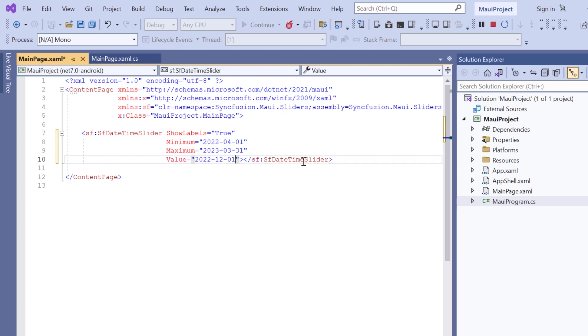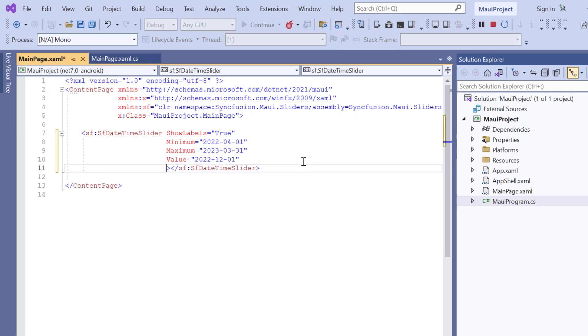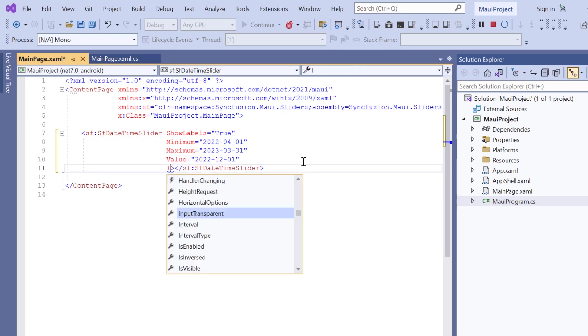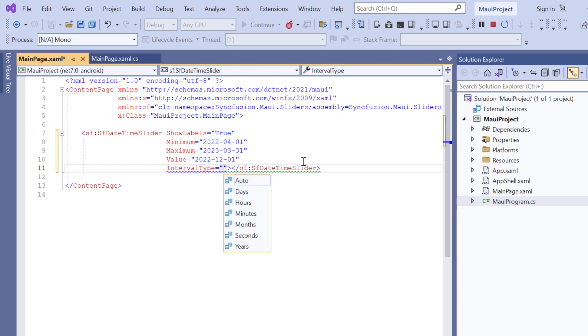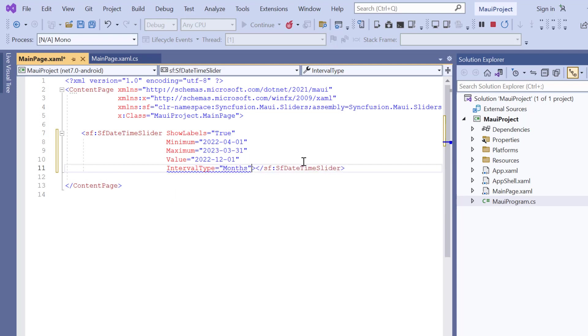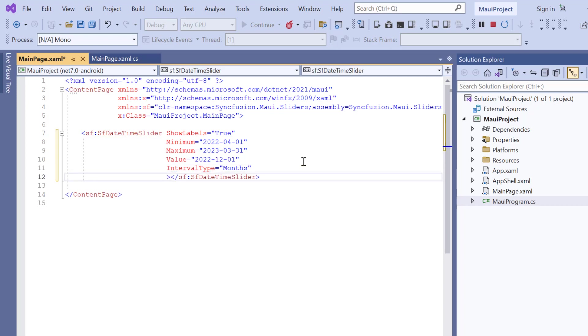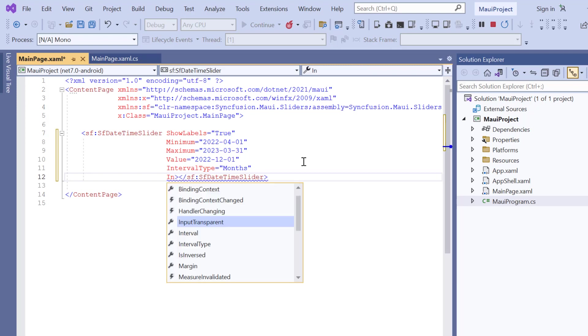Since I'm going to show the slider values in months, set the IntervalType to month. And the interval is calculated based on the screen size, minimum and maximum value. So, I set the interval to 2.